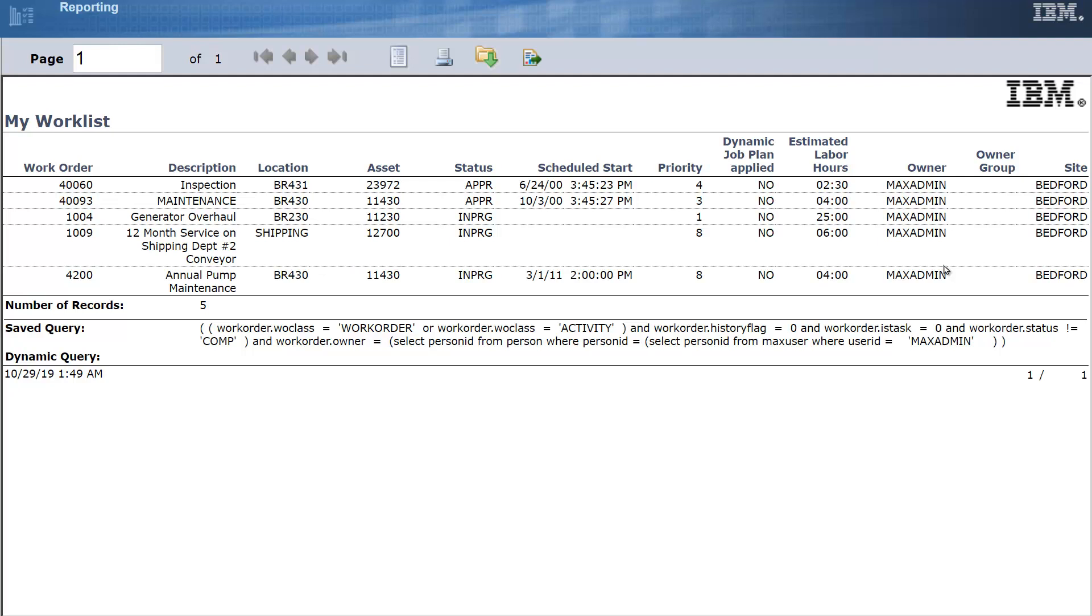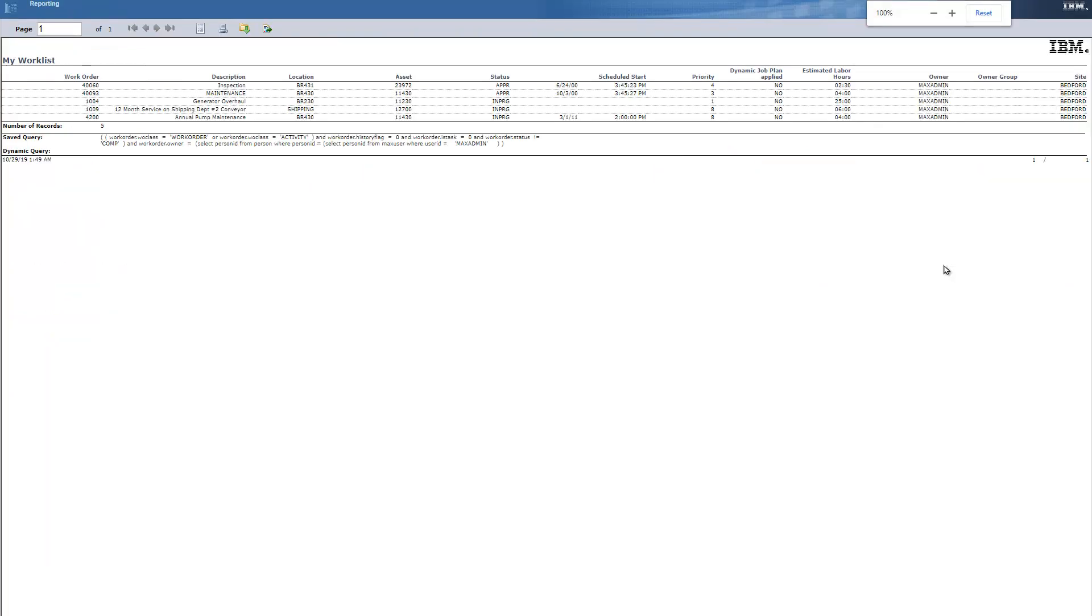That again is another way to contain and constrain what you are getting from the report so that you don't have all. I mean, this is just five work orders. You don't want all of the work orders to appear and let's go ahead and get that back to normal size.